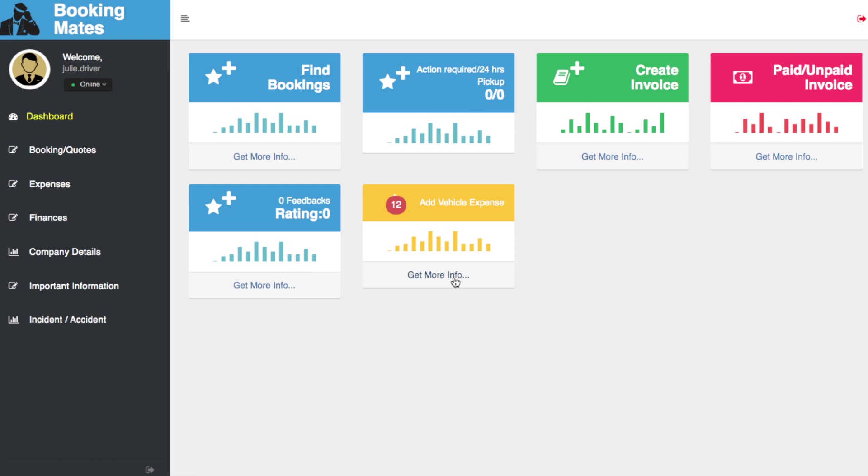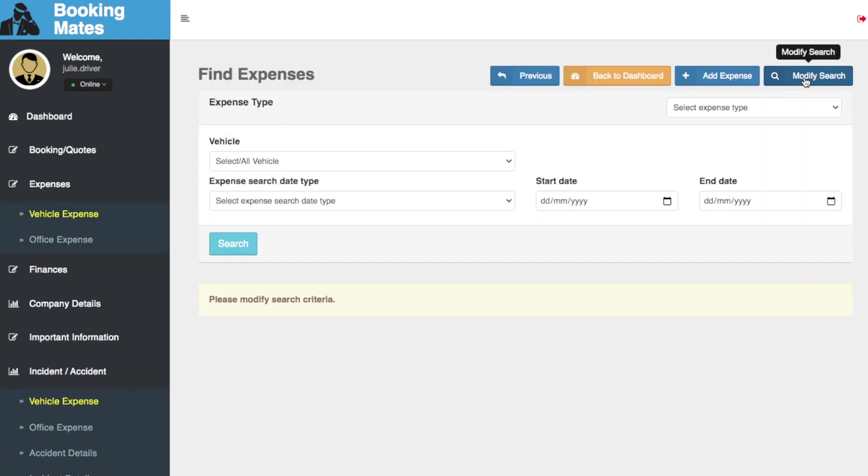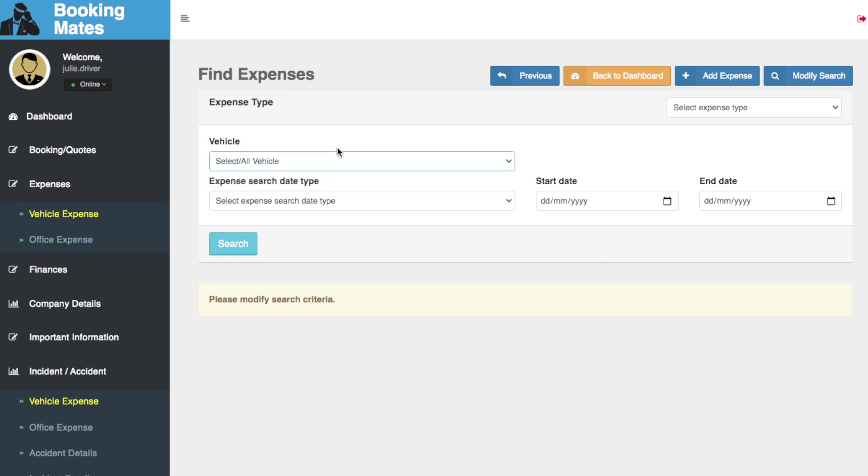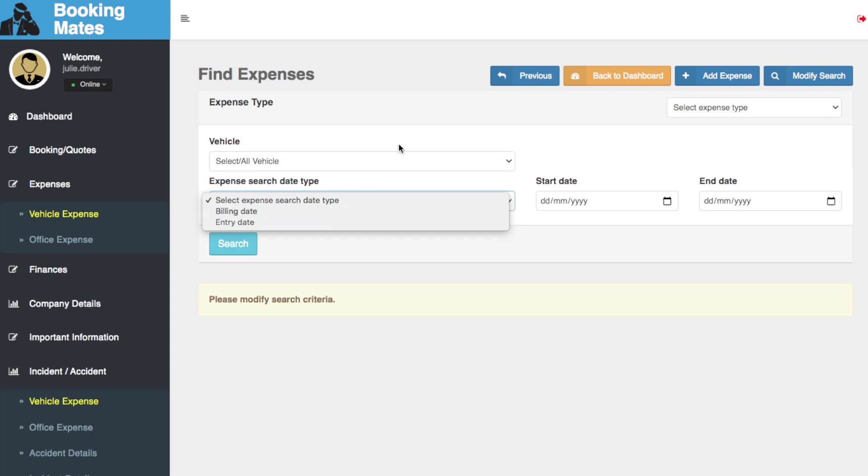By clicking get more info, you're able to modify the search to suit your desired expenses. You can select vehicle and the billing date or the entry date, and then input the start and end dates for your search.